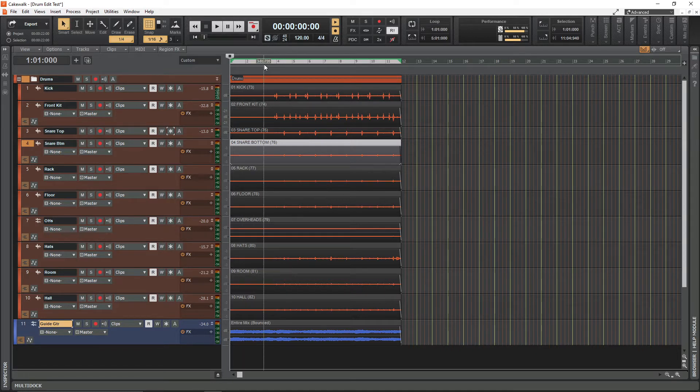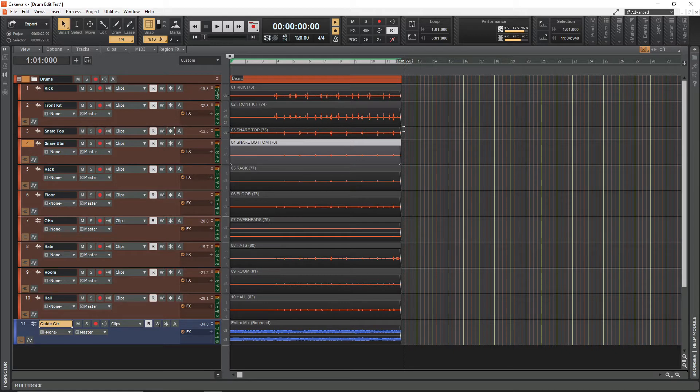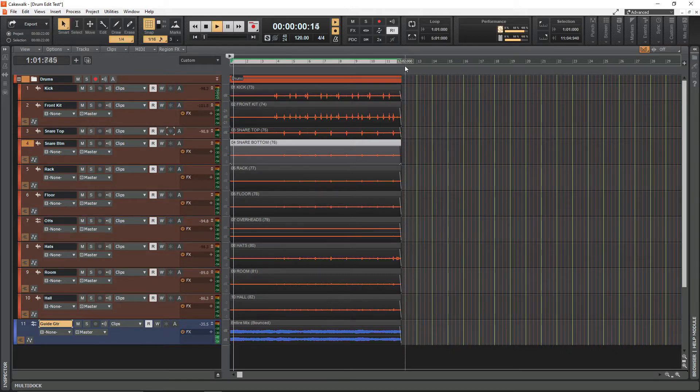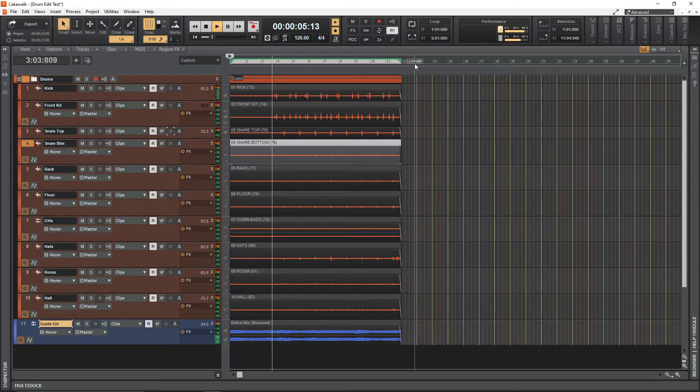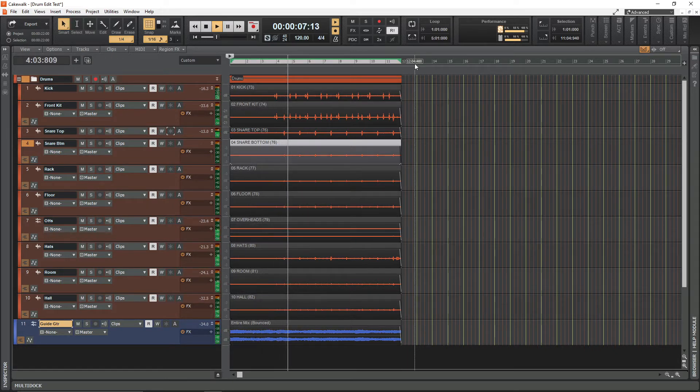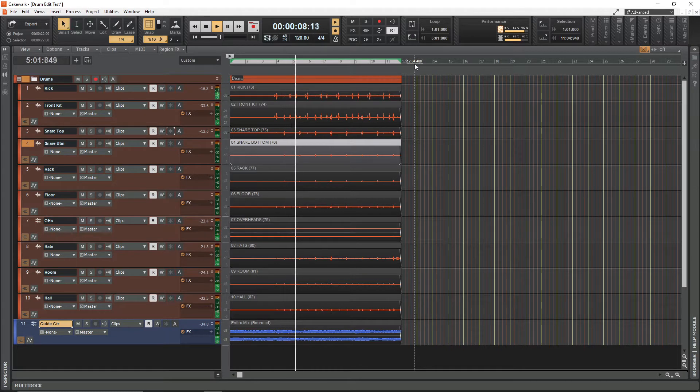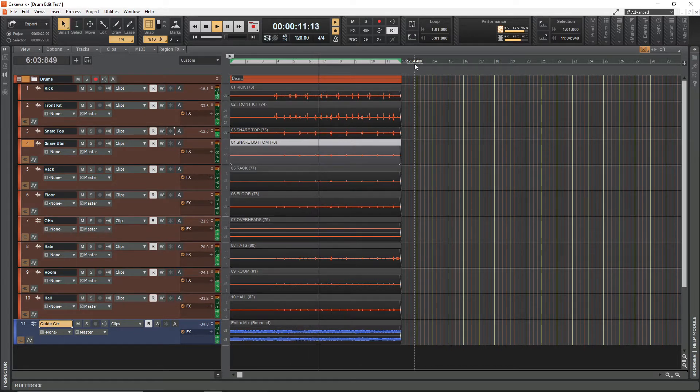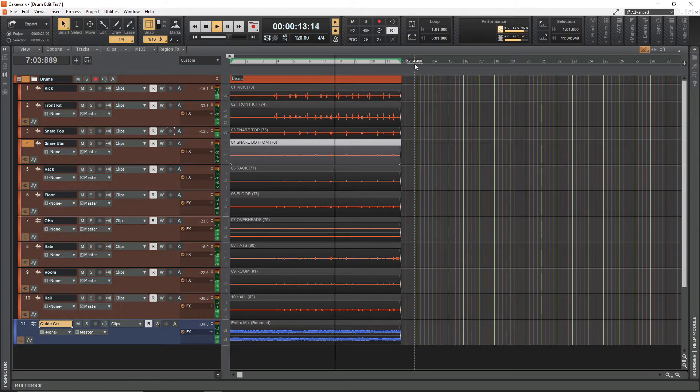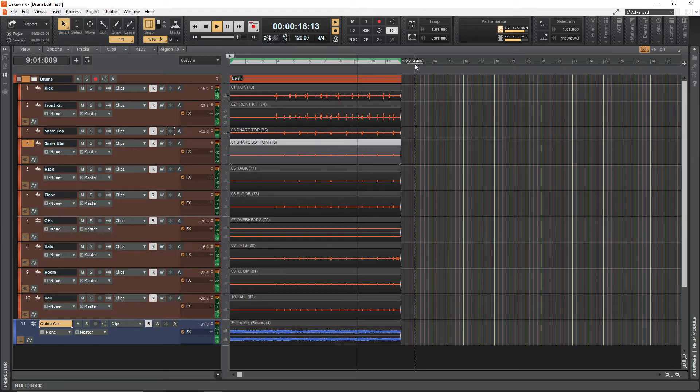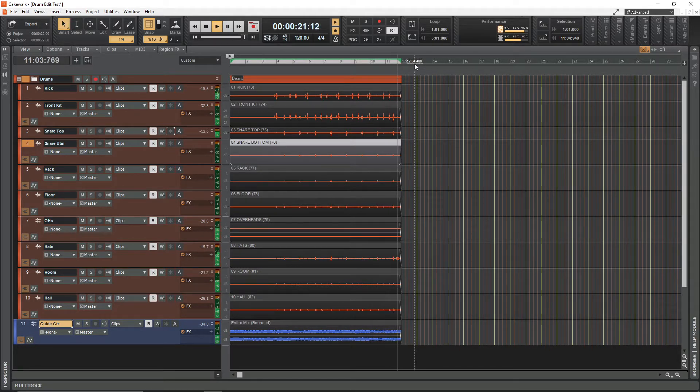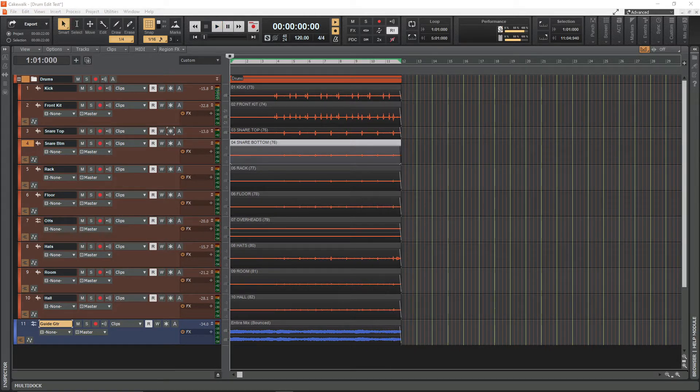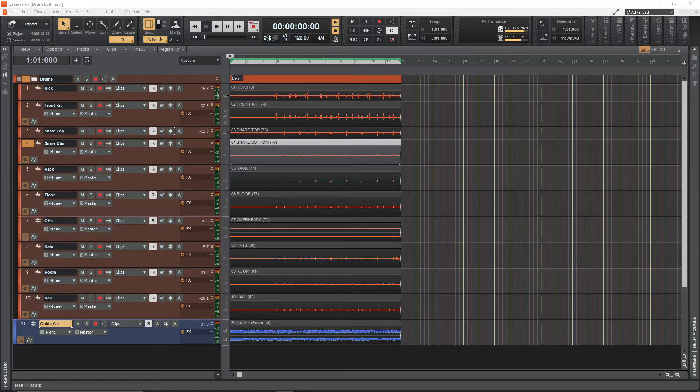I'll just play through what we have so you can hear how tight things currently are. Not a million miles away, there are a few double kicks that seem a bit early and a few late snares here and there, so we can definitely tighten things up.